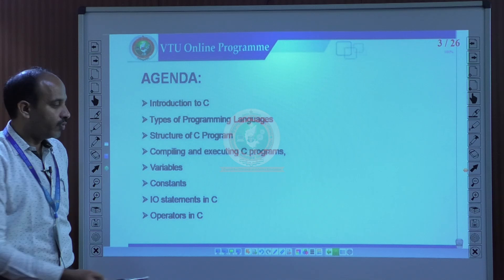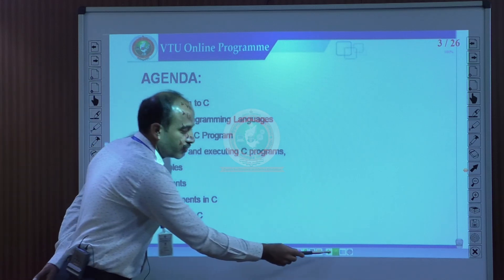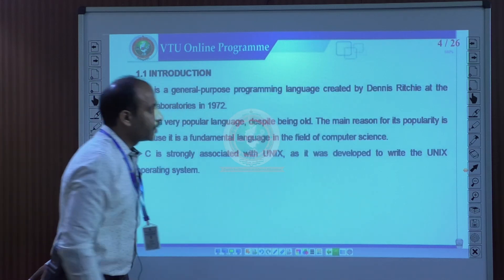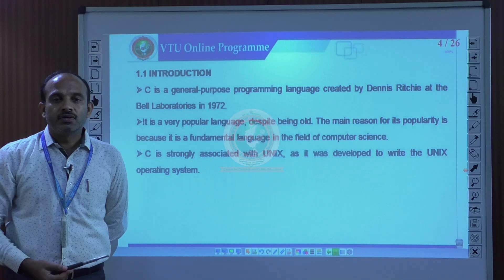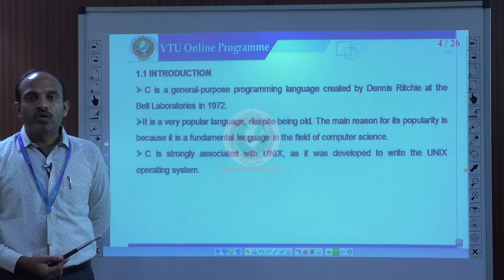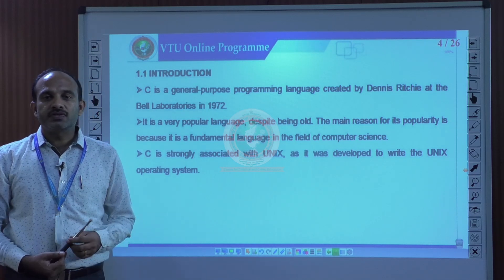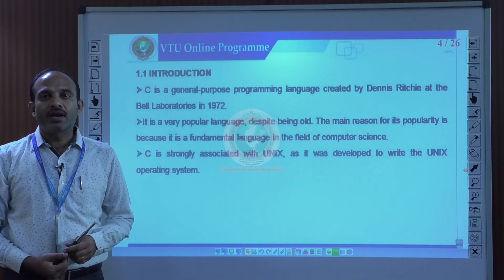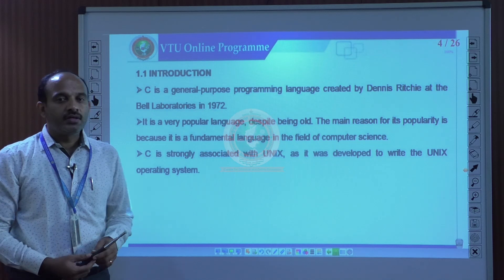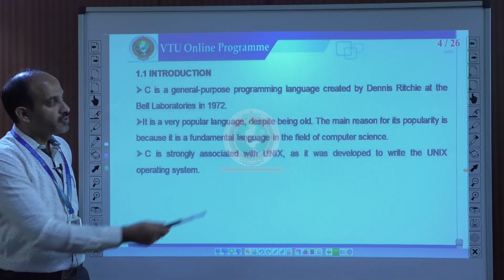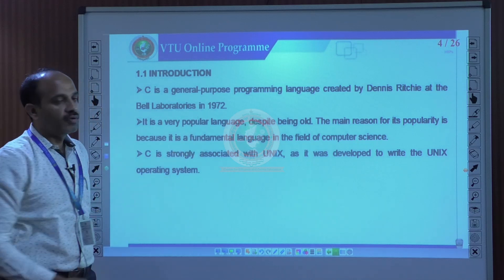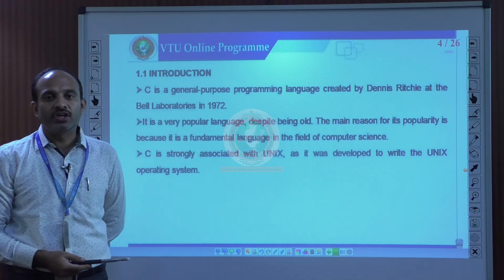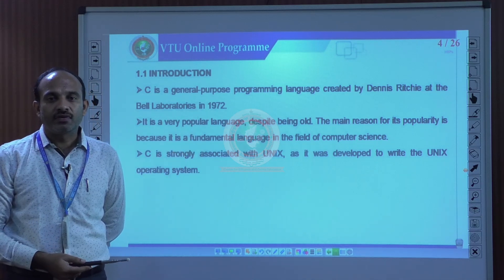We will try to discuss one by one. First, let us focus on the introduction of C programming. C is a general purpose programming language which was created by Dennis Ritchie in the year 1972 at Bell Laboratories.